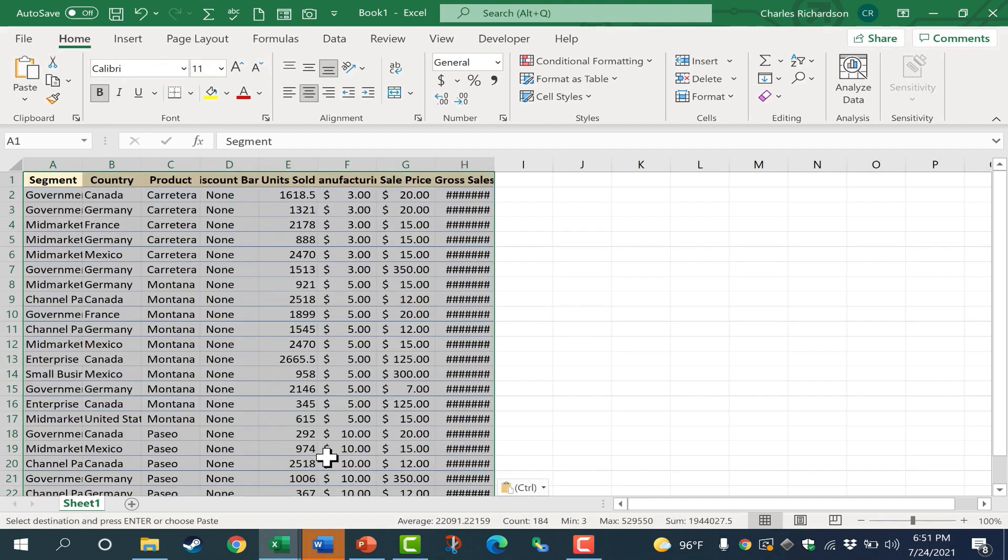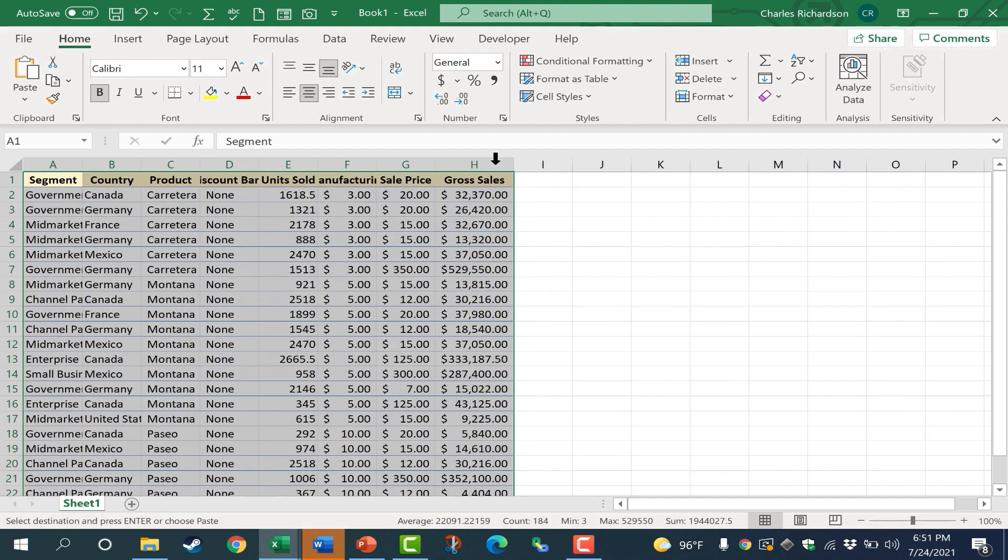I'm going to throw some data into this Excel spreadsheet. This is a brand new sheet, never been saved.